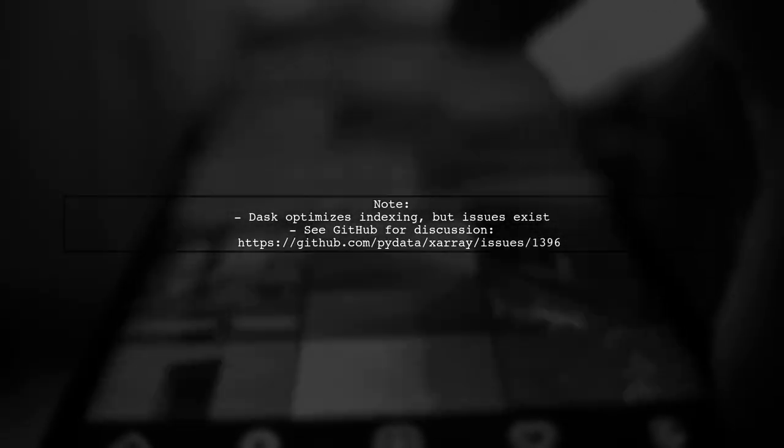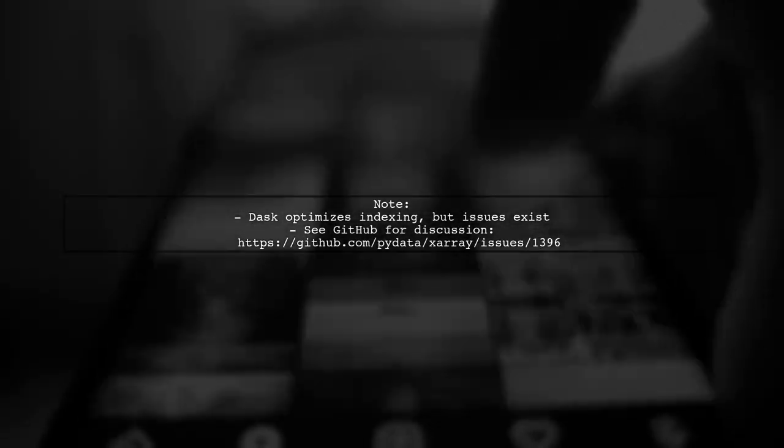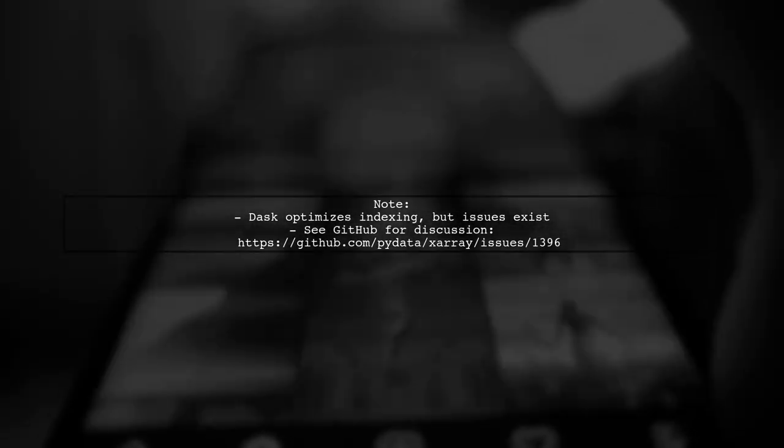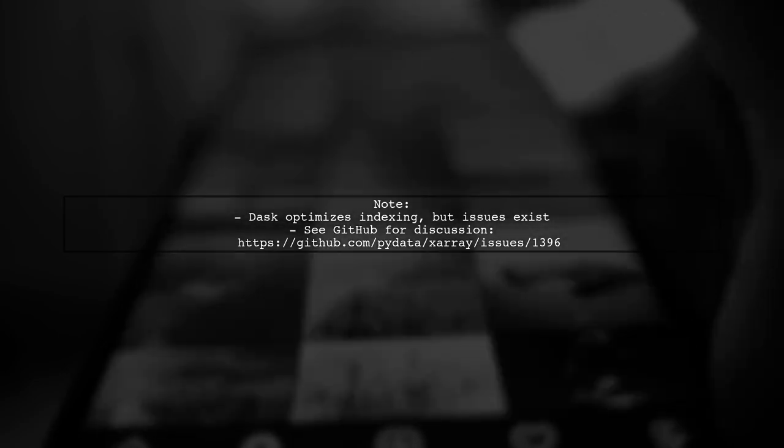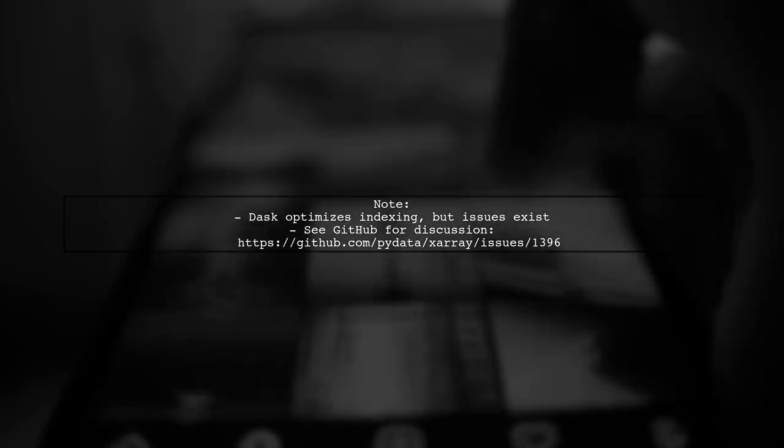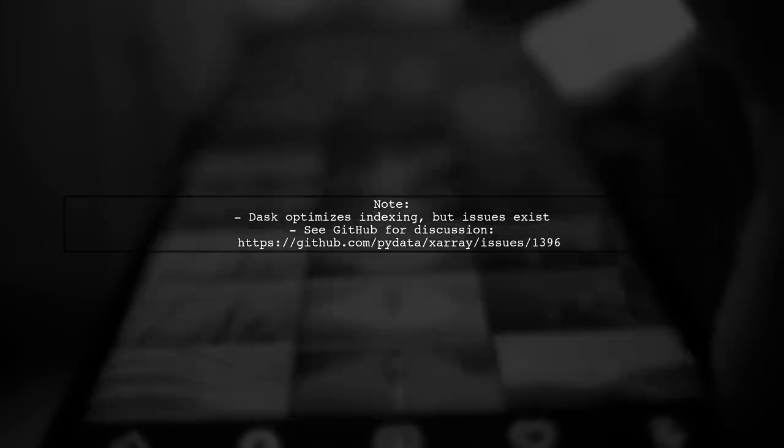Dask is designed to optimize indexing, but there have been some recent issues. Check out the GitHub discussion for more details.